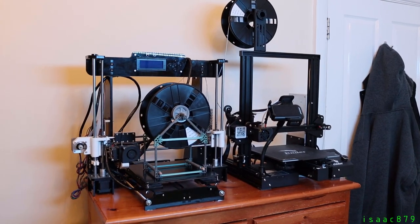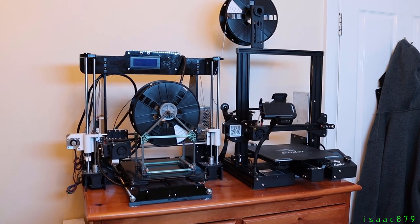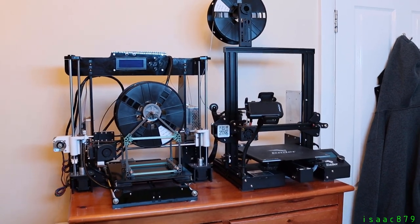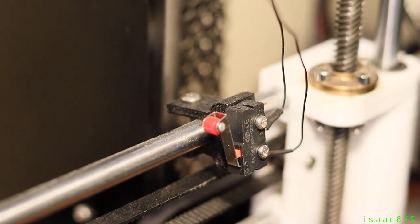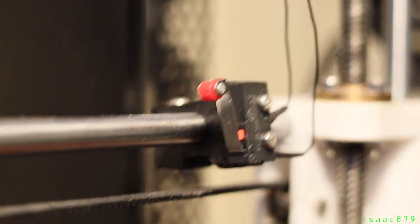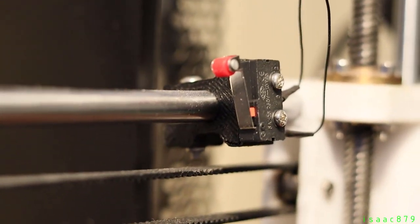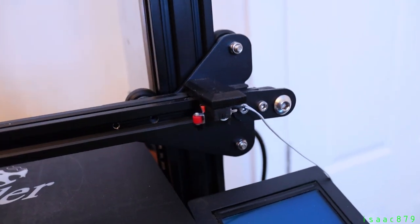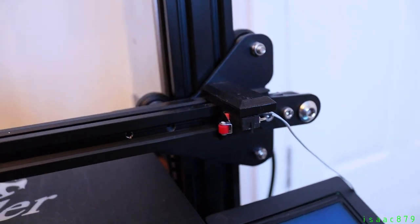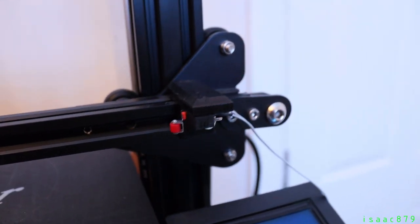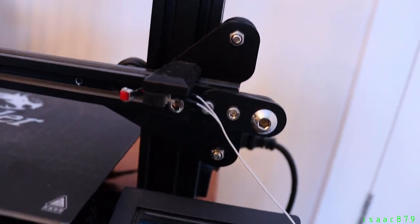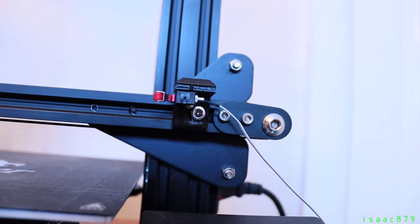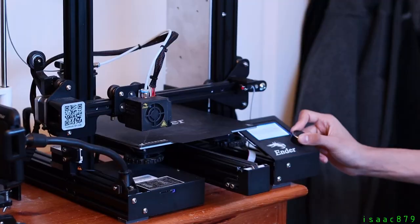I designed two different brackets to mount a limit switch to both my Anet A8 and my Ender 3 3D printers. Links to both the designs will be in the description box. The bracket for the Anet A8 mounts a limit switch to the 8 millimeter rod of the x-axis. The Ender 3 bracket uses a t-nut to attach to the v-slot aluminum extrusion of the x-axis. Both of the brackets are positioned at the end of the printhead's range of motion so they don't restrict the printable area.